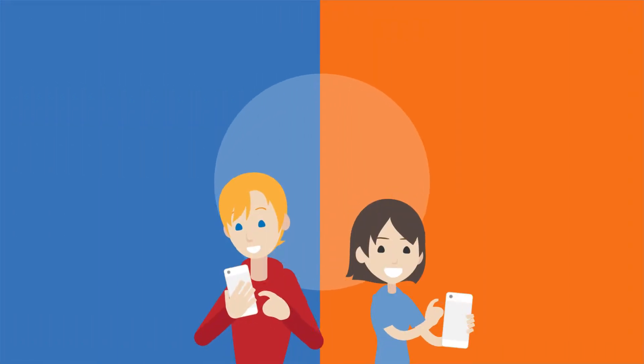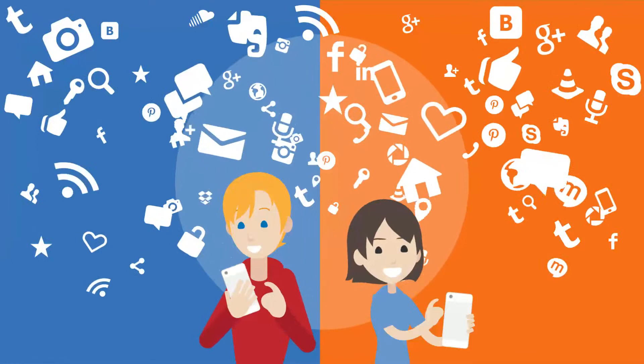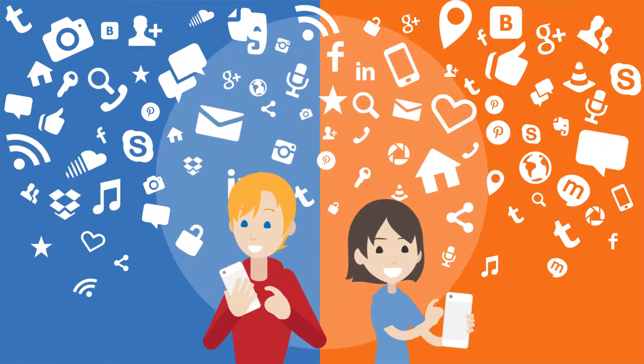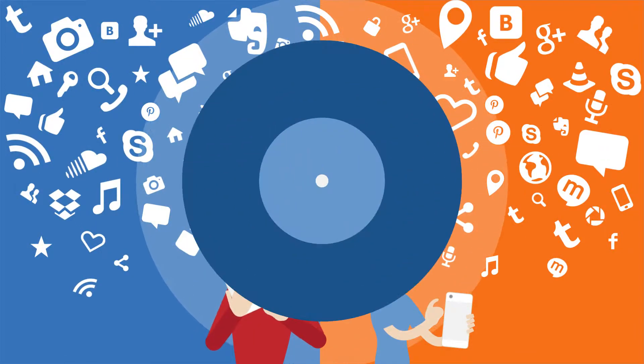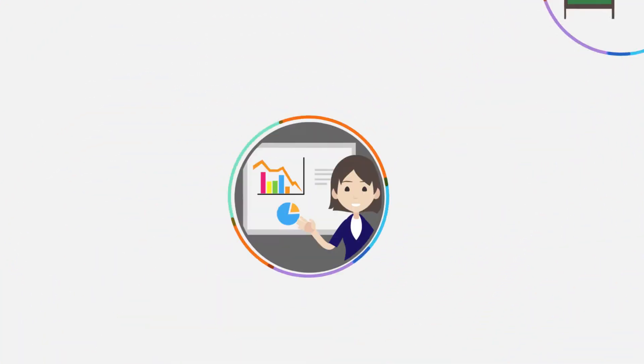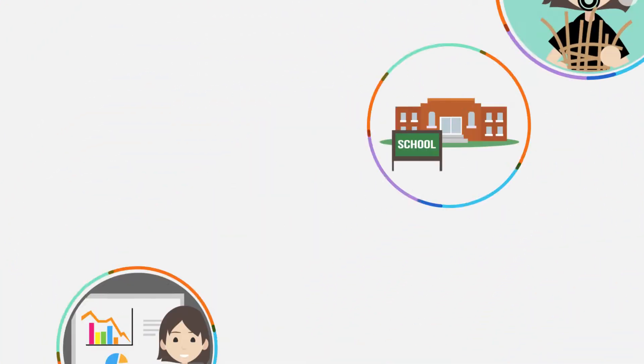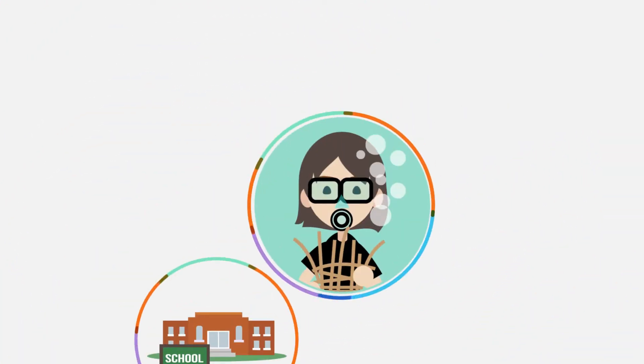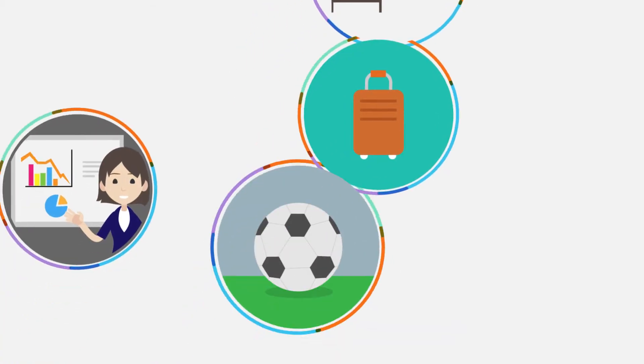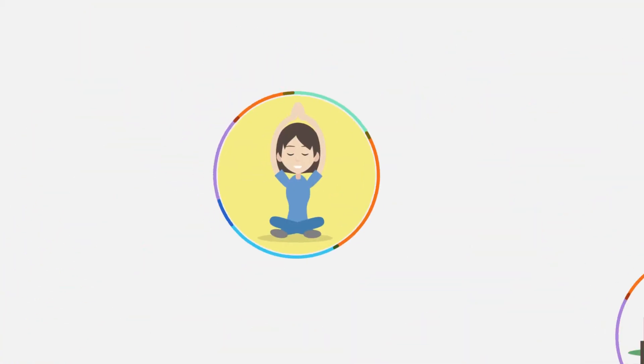Even in today's connected society, we still have problems connecting with one another. School, meetings, underwater basket weaving, traveling, soccer practice, yoga.